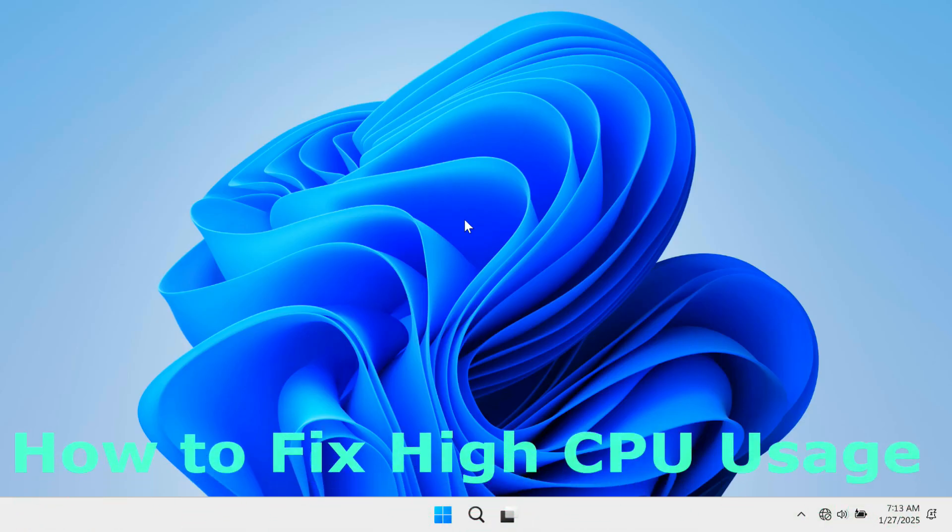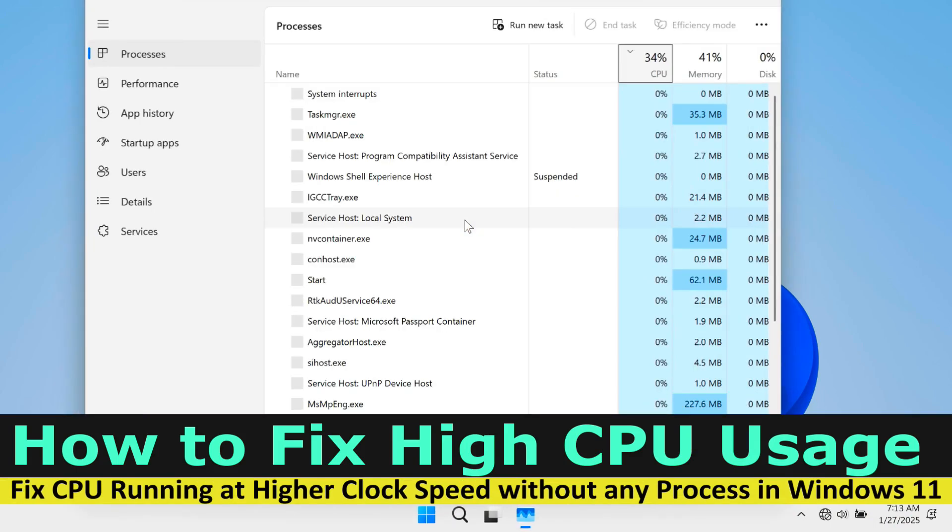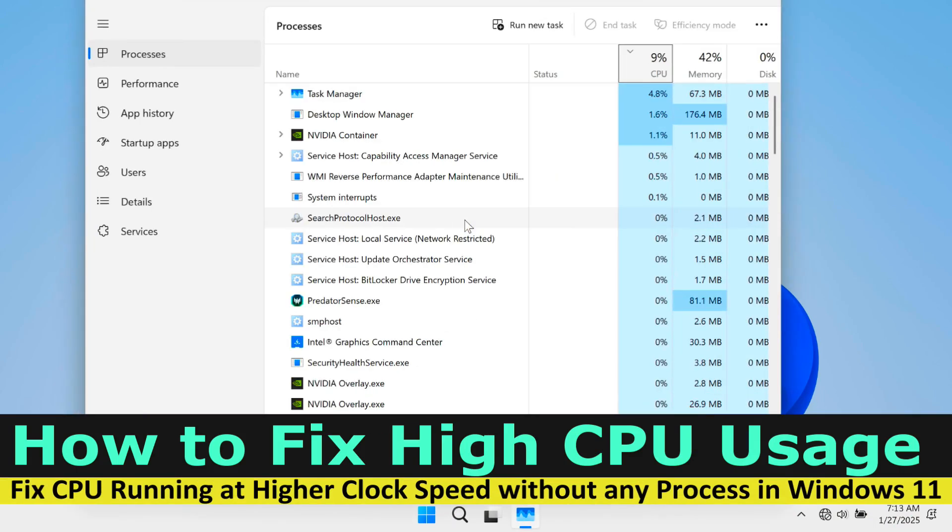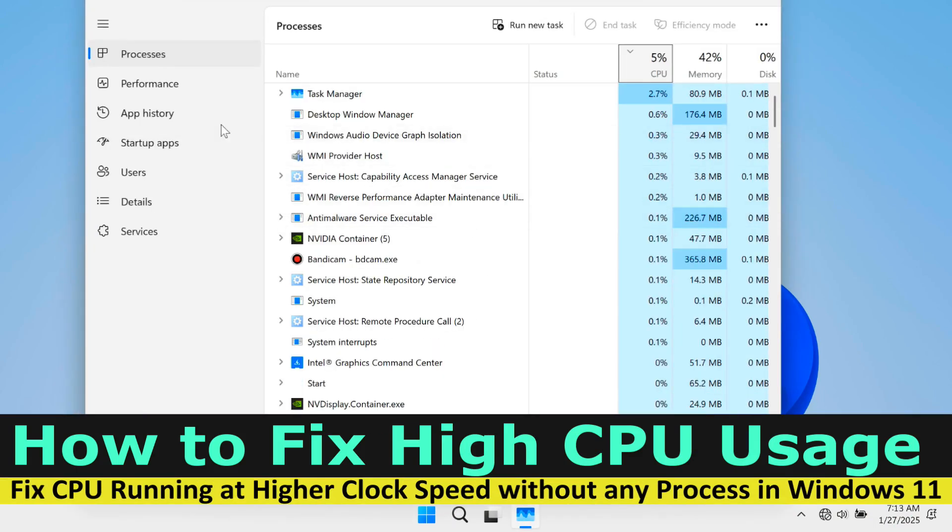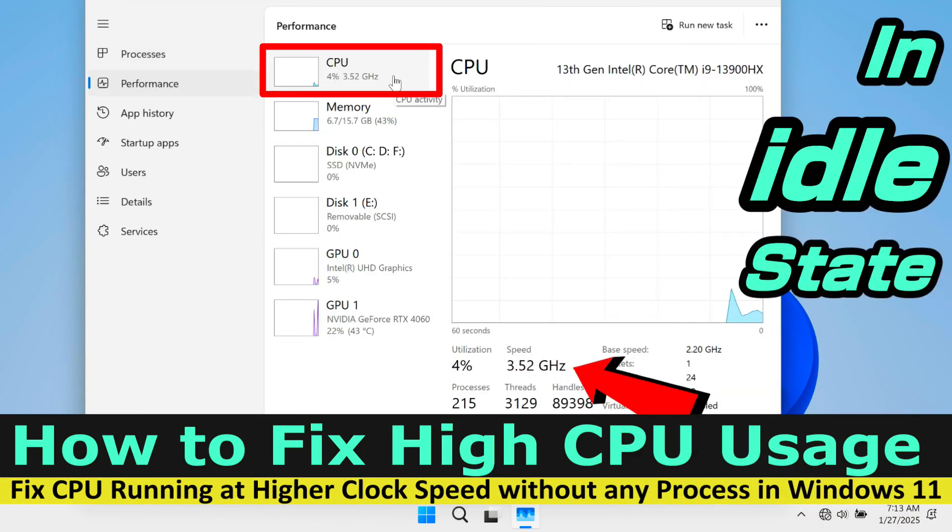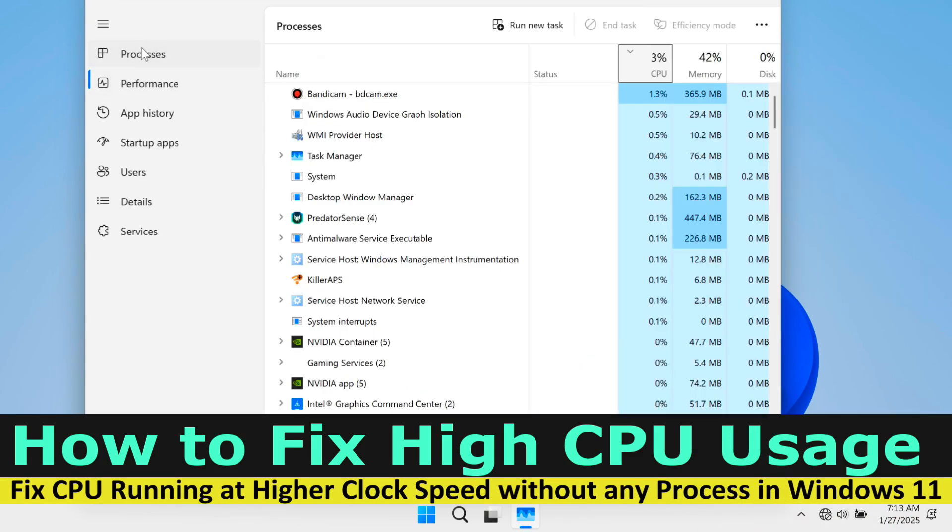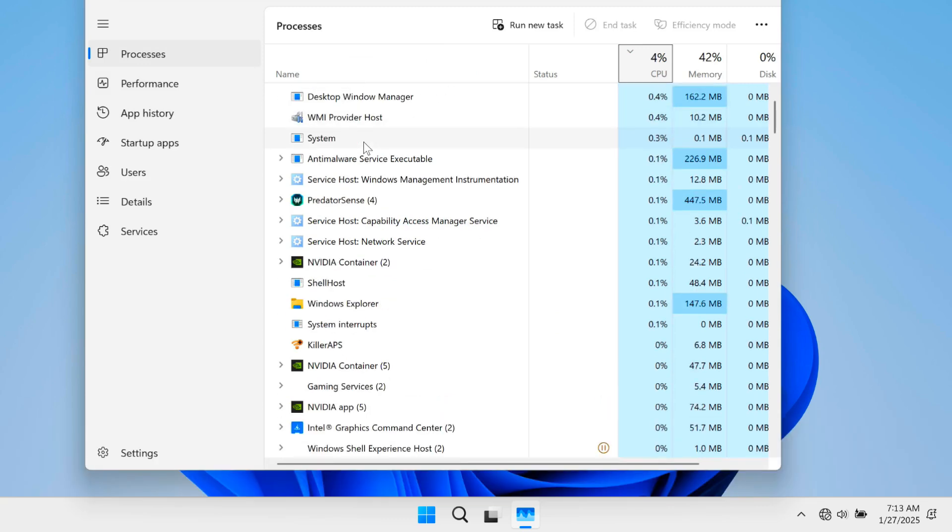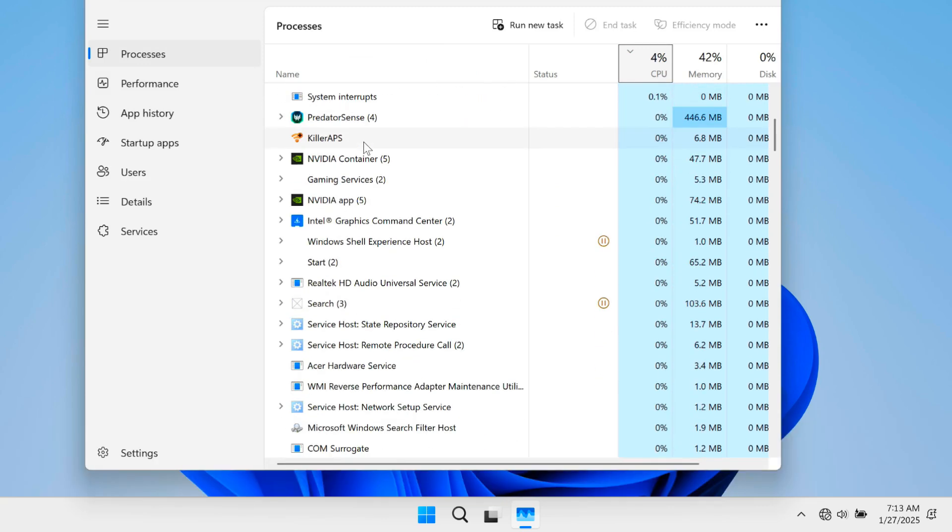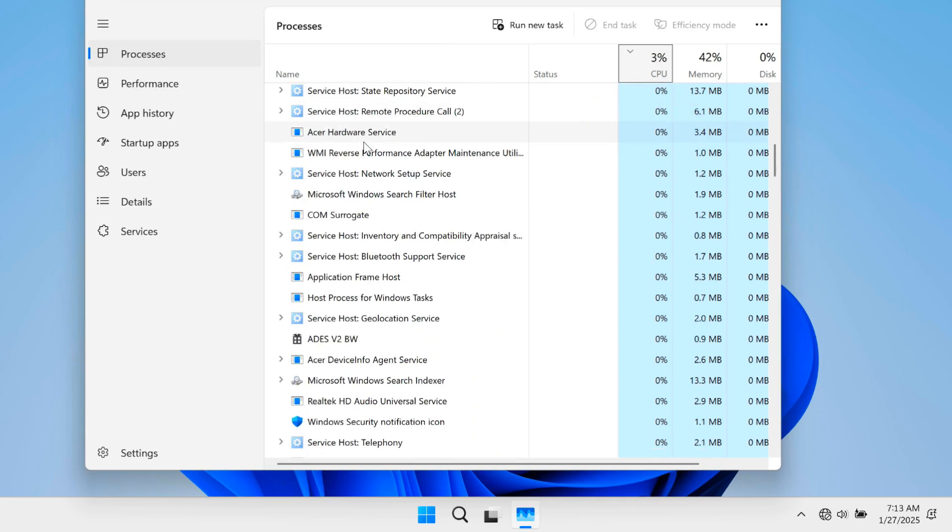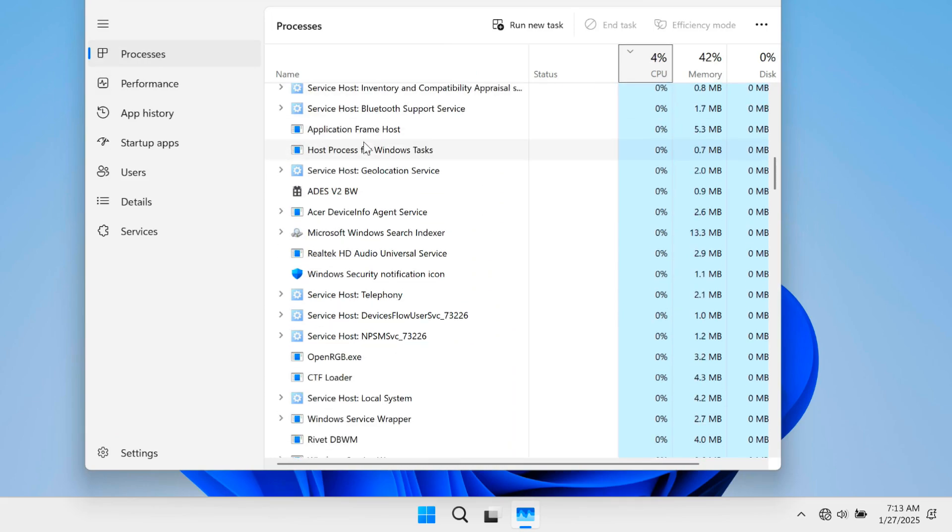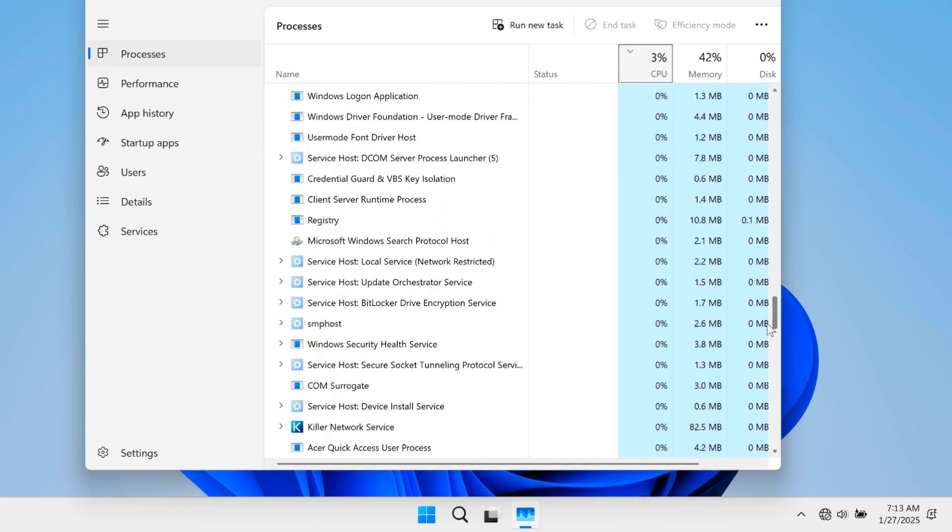Hi guys, welcome to ASA Technical. In this video I'll show you how to fix high CPU usage or how to fix CPU running at higher clock speed without any process in Windows 11. High CPU usage in Windows 11 can be caused by various factors, meaning there is not a single solution to address the issue.